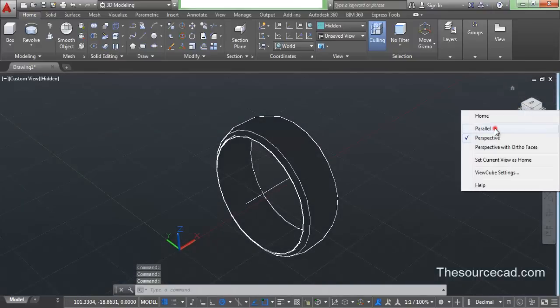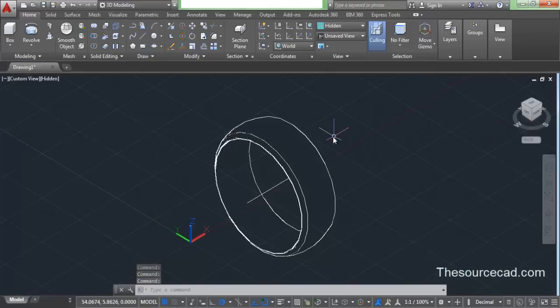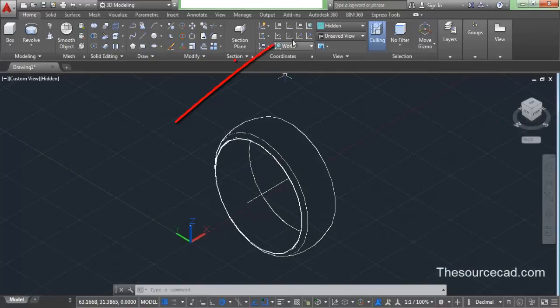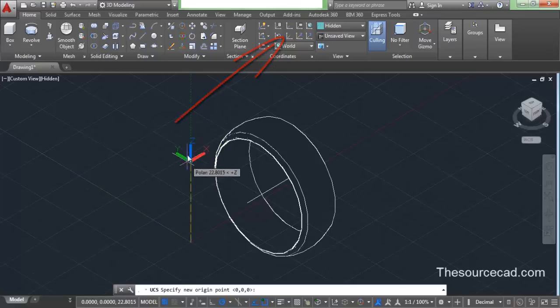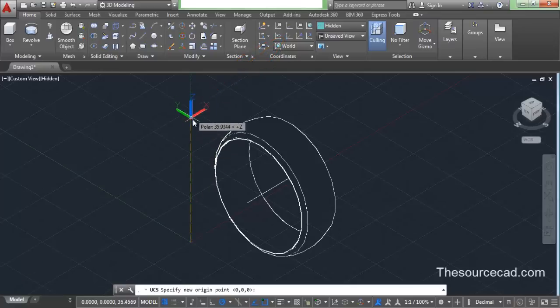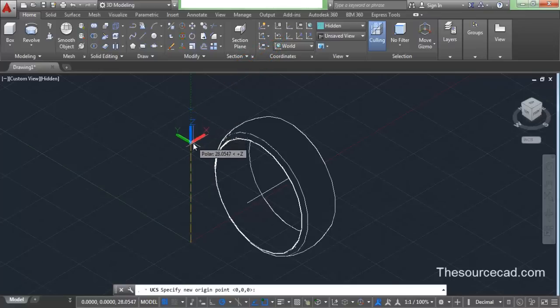Yes, you can see the geometry. We might need to change it to parallel to make it more clear. Now let's go to origin and move the origin point of this axis upwards — make sure it tracks in the Z direction upwards, and click.